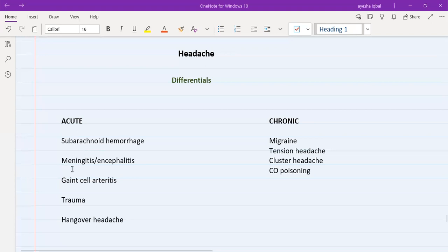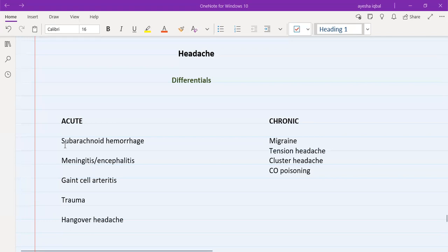For meningitis and encephalitis — a form of infection — these patients along with the headache also have fever, and there might also be a rash. The patient might be confused as well. Onset is also sudden, and the site is almost all over the head. The pain radiates to the neck, neck stiffness is present, nothing makes it better or worse, and it's quite severe — maybe seven or eight out of ten.